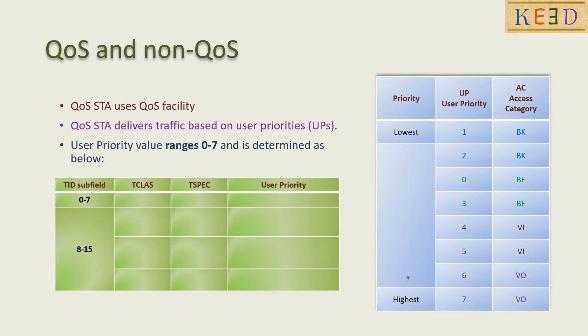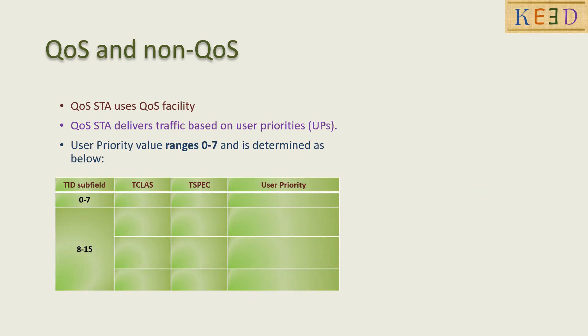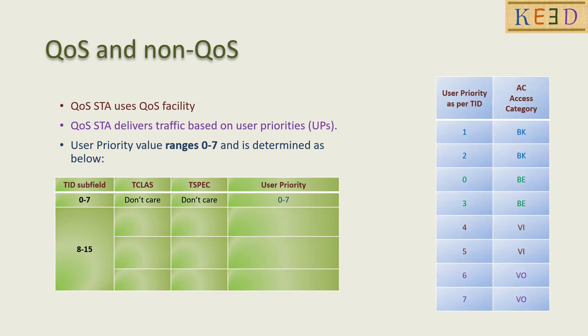If TID is between 0 to 7, the user priority has the same value as per TID.